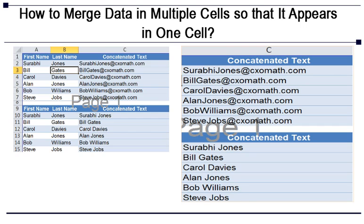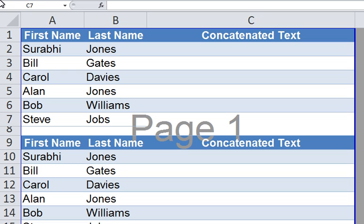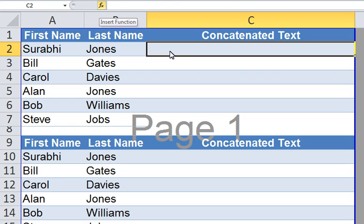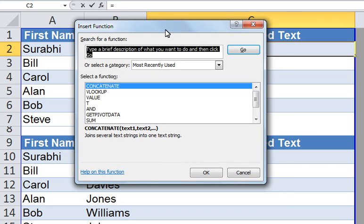Let me familiarize you with the function concatenate with the help of an example. But before we jump into it, let me tell you that there are two ways of inserting a formula in an Excel spreadsheet. The first method is by simply clicking on the fx function, which is using the function wizard, and typing in the name of the formula which you would like to use.